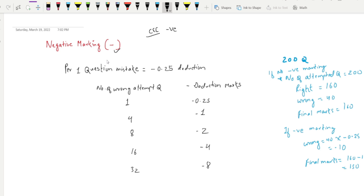So if you avoid this, you will receive negative marking. After the negative marking, you will receive a clear fear at the end. We have seen negative marking in MOE. The basic rule is: if you make one question mistake, there is a minus 0.25 deduction in total marks.